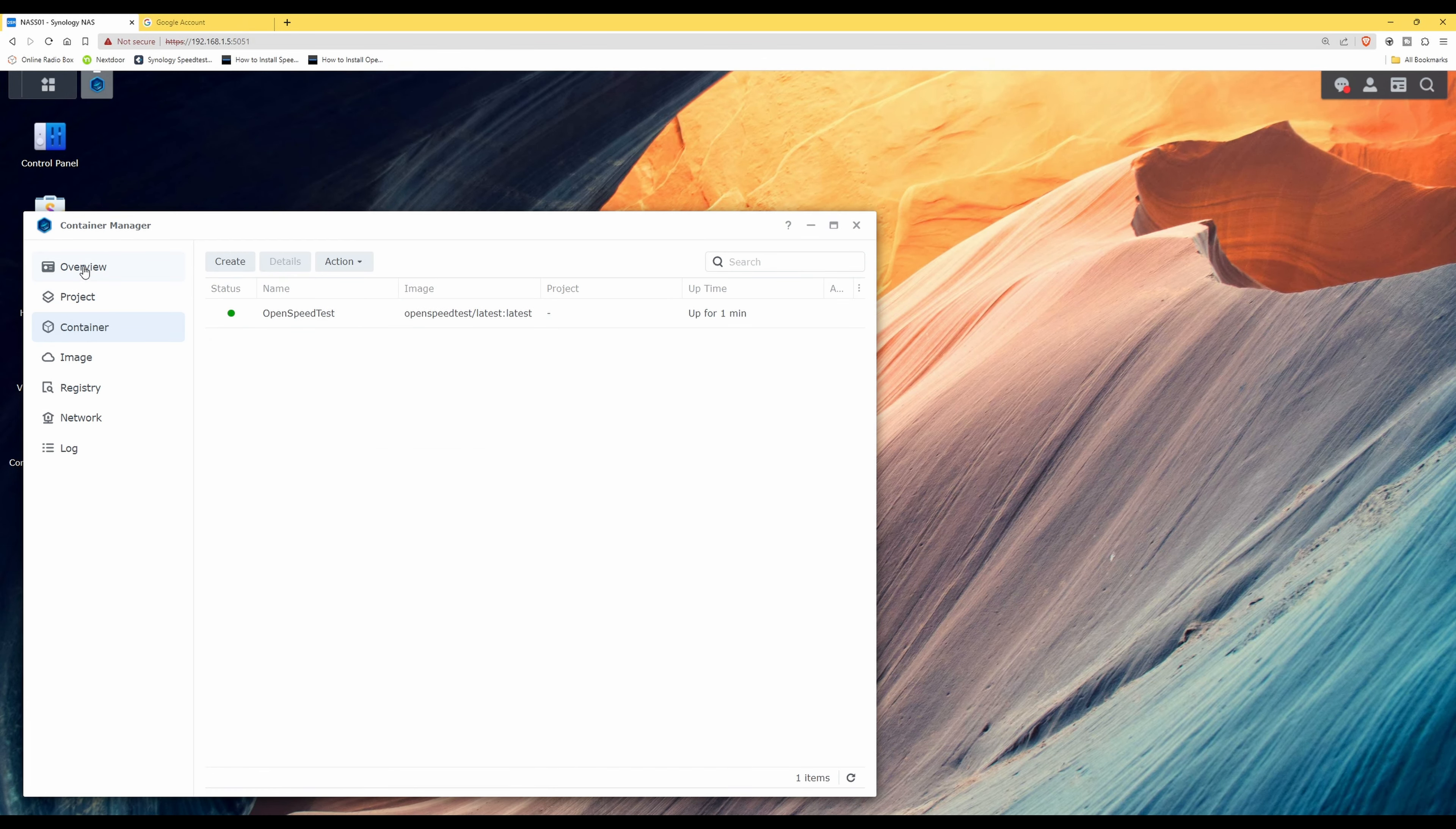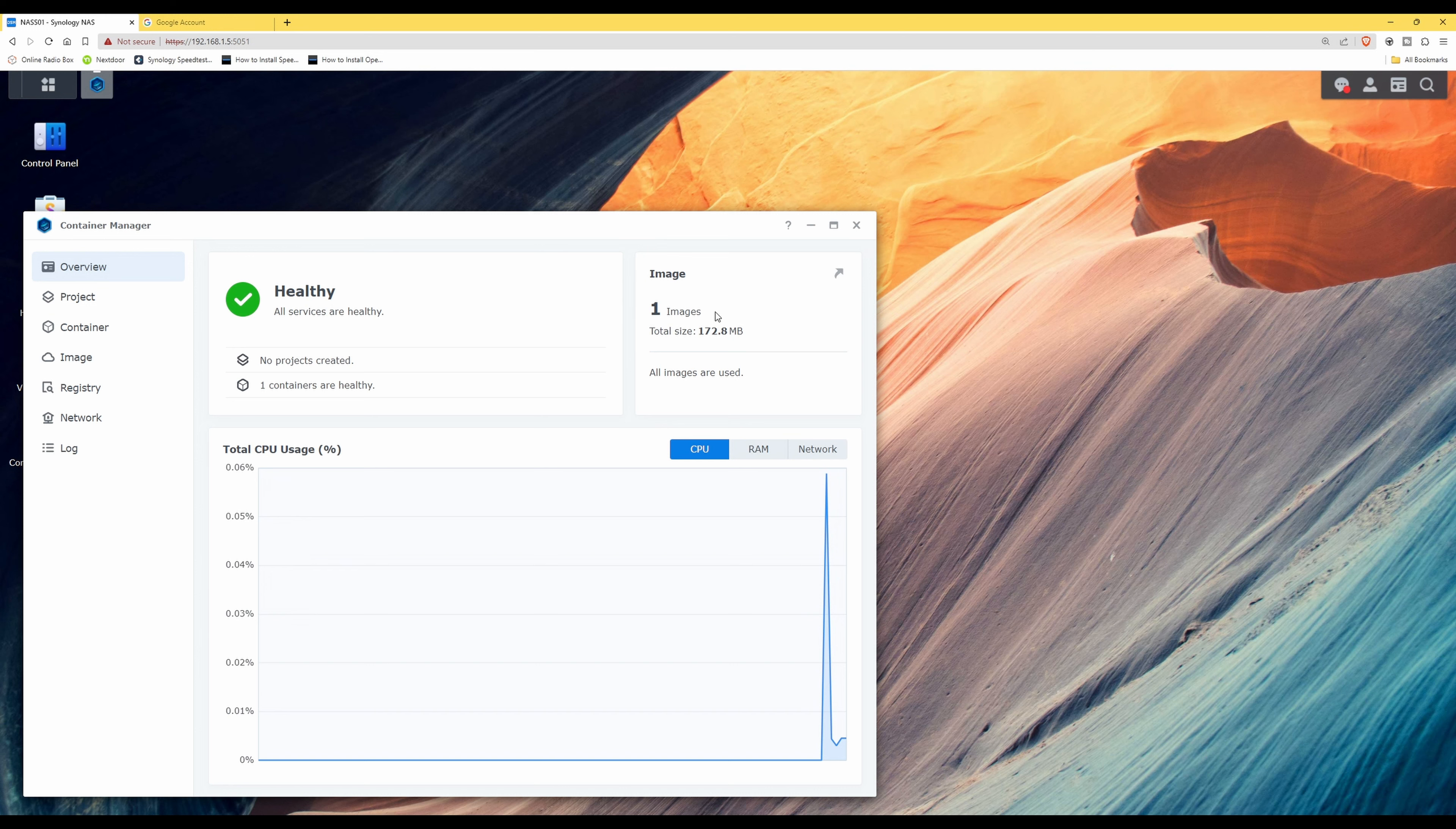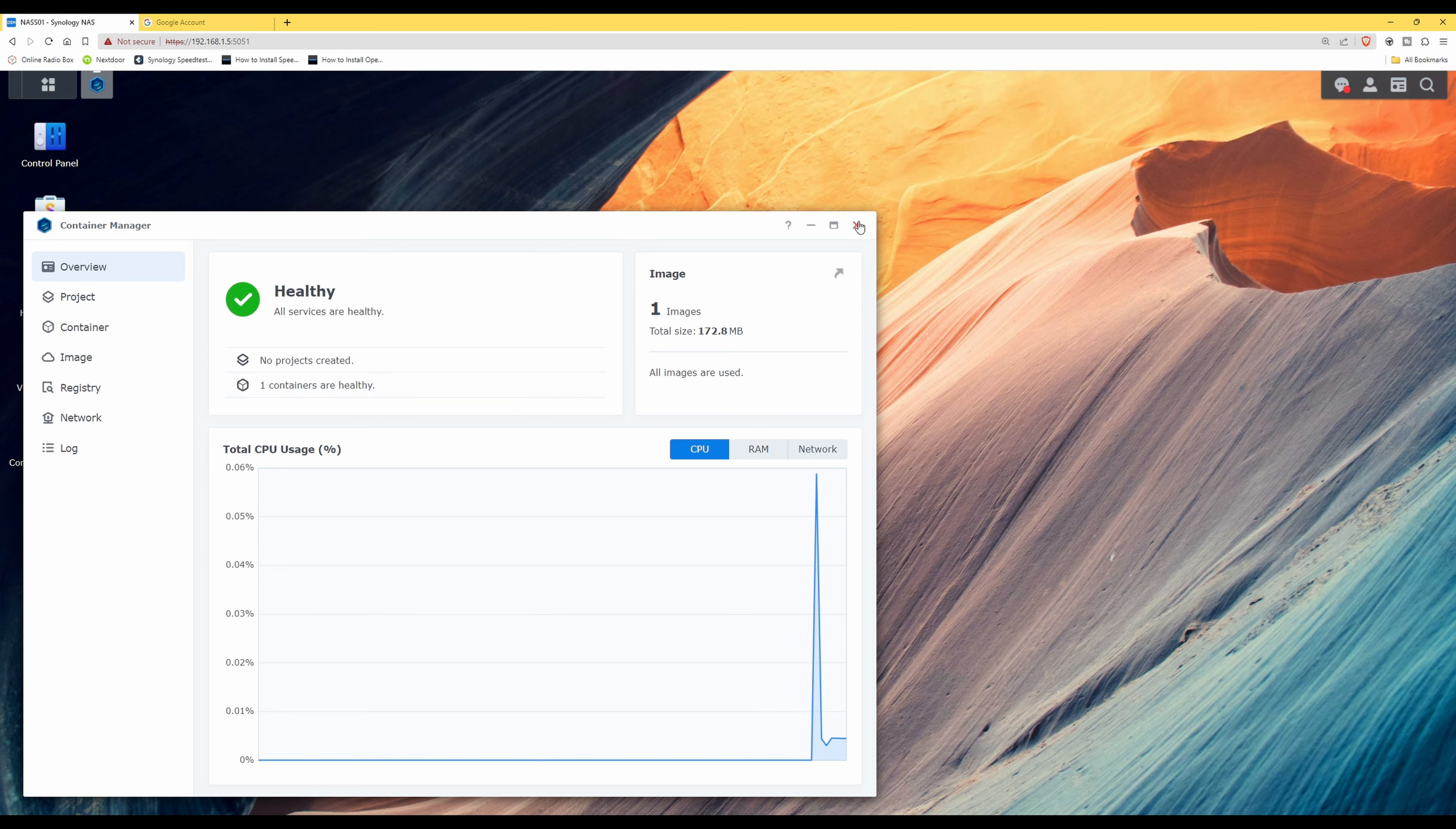If we go to the overview, you'll see that systems are healthy, all services are healthy. We've got one image which is 172 megabytes and one container is healthy. So we can now close this Container Manager window.